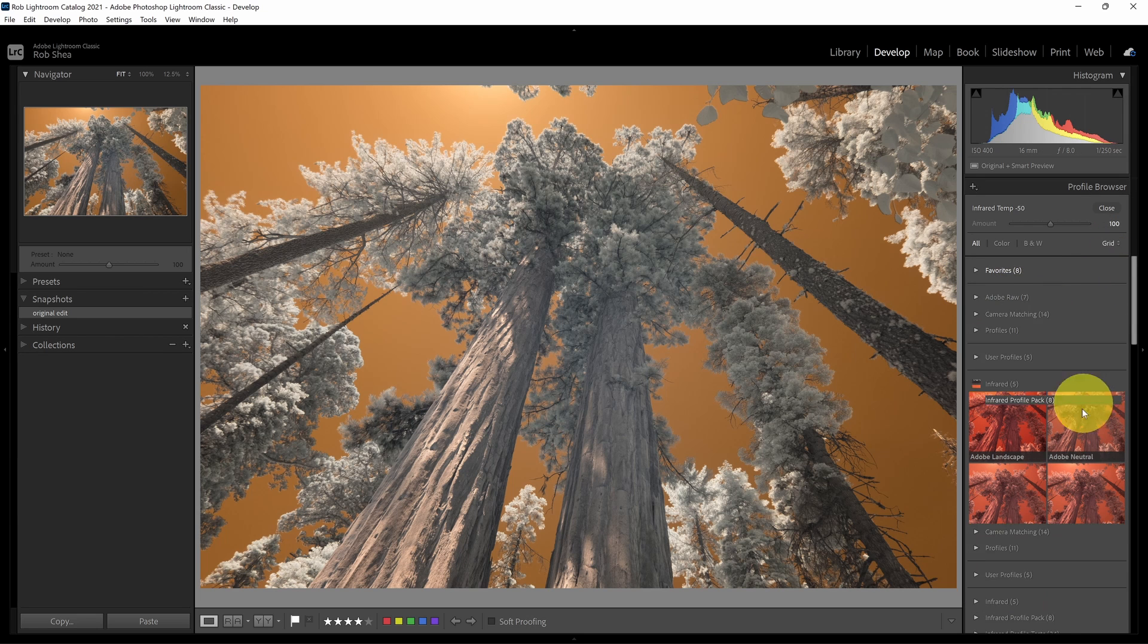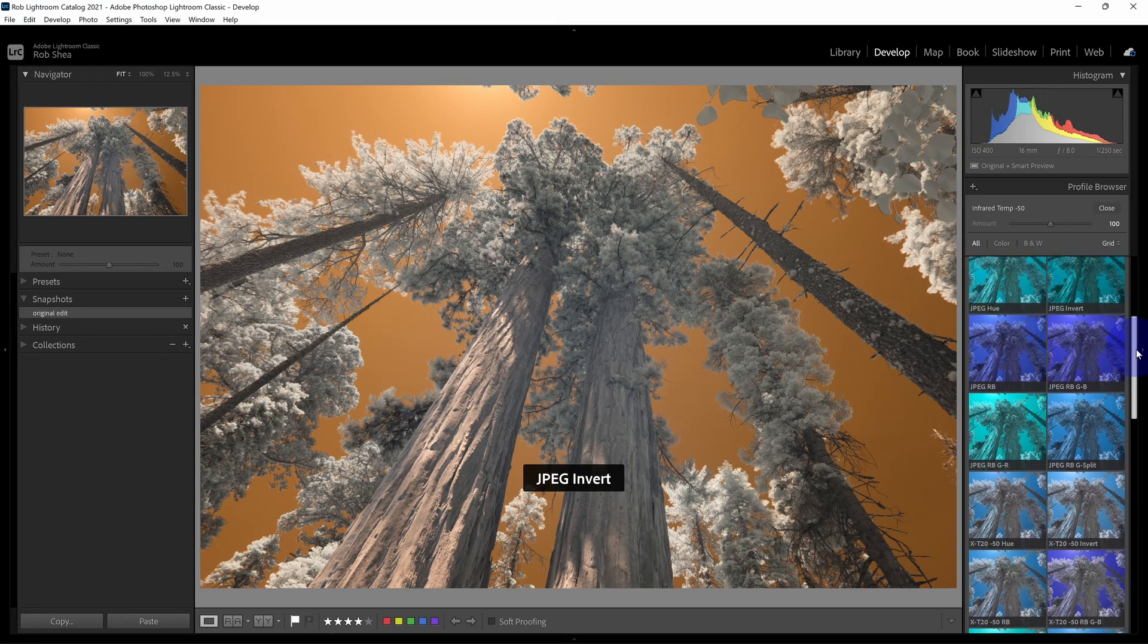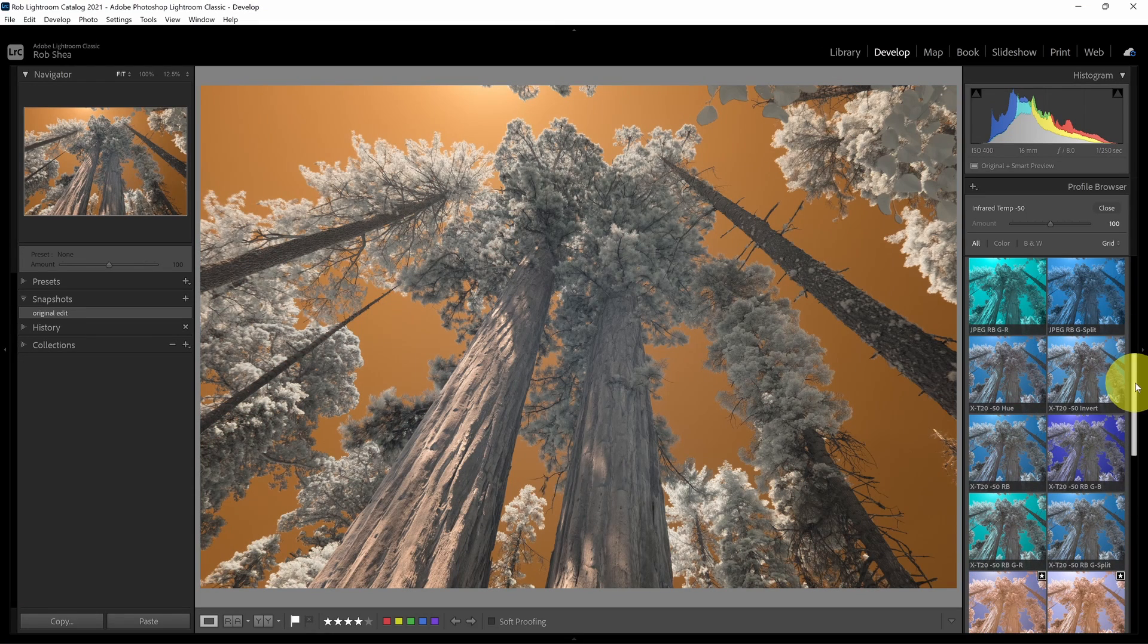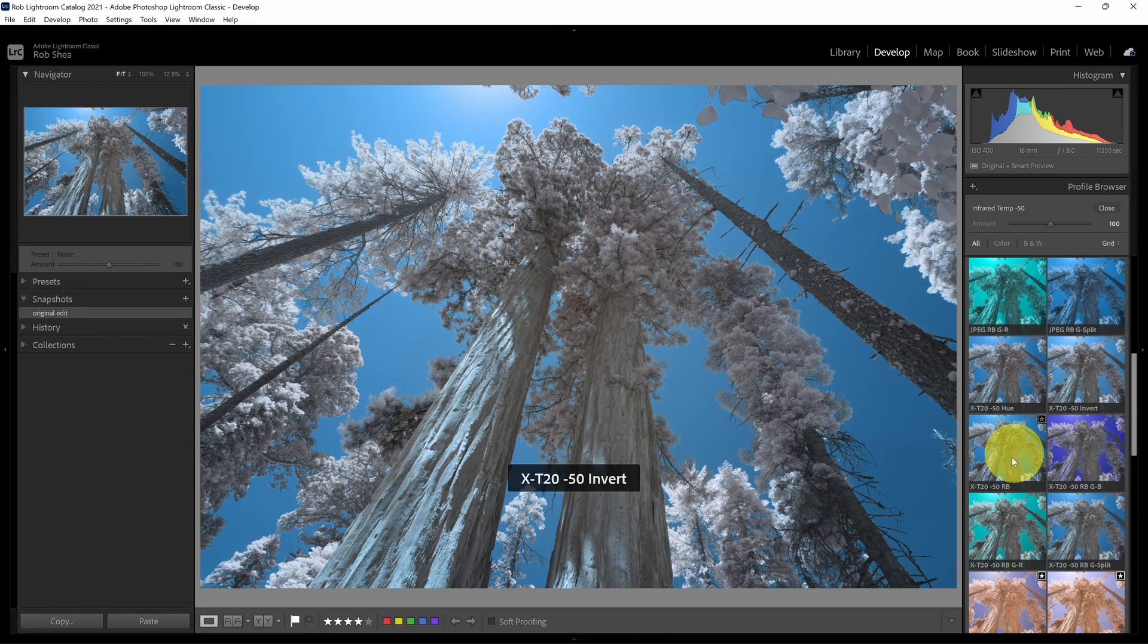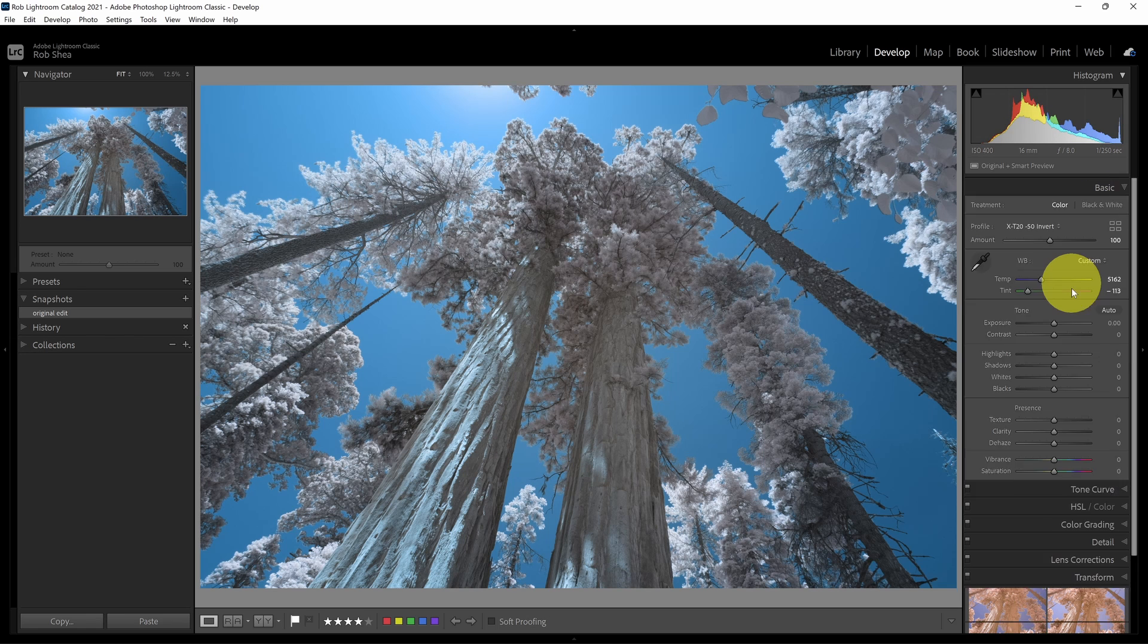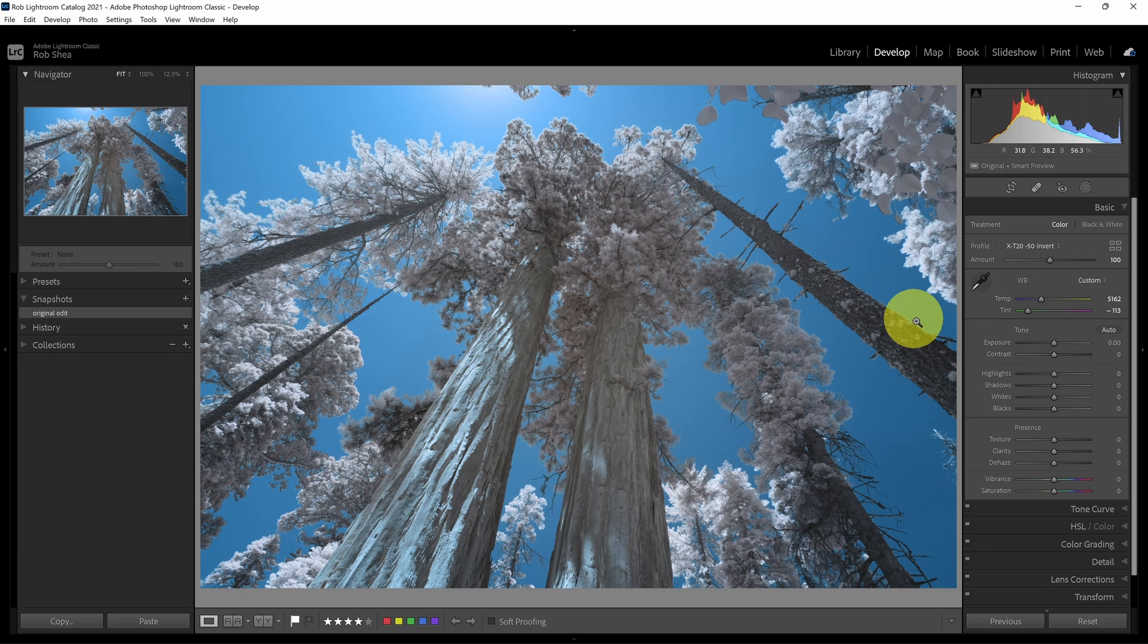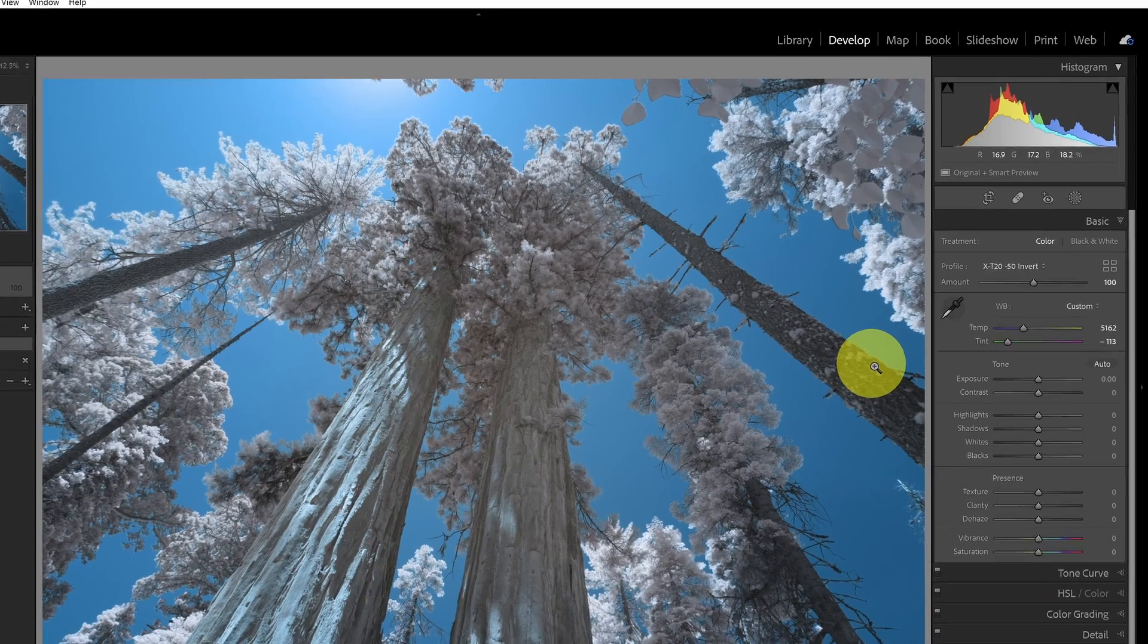So I'll go down into my color swap profiles and I will pick a color swap. Let's do an invert for this one. So now I've swapped my colors. So you can see here, based on the white balance that I've set, I already have lost a lot of the saturation within the trees themselves. But let's work on a little bit more.